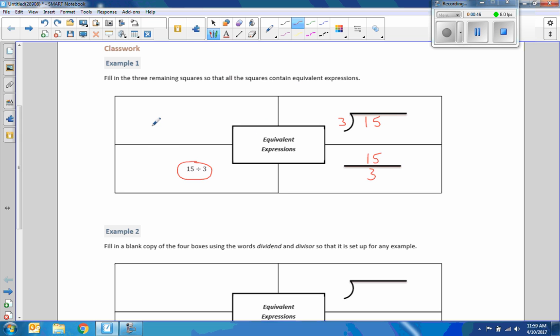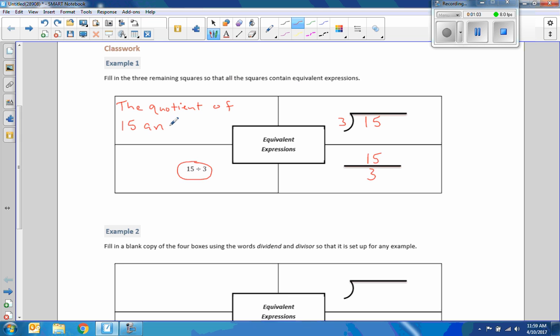And to say this, the word quotient means to divide. So I would say the quotient of 15 and 3.